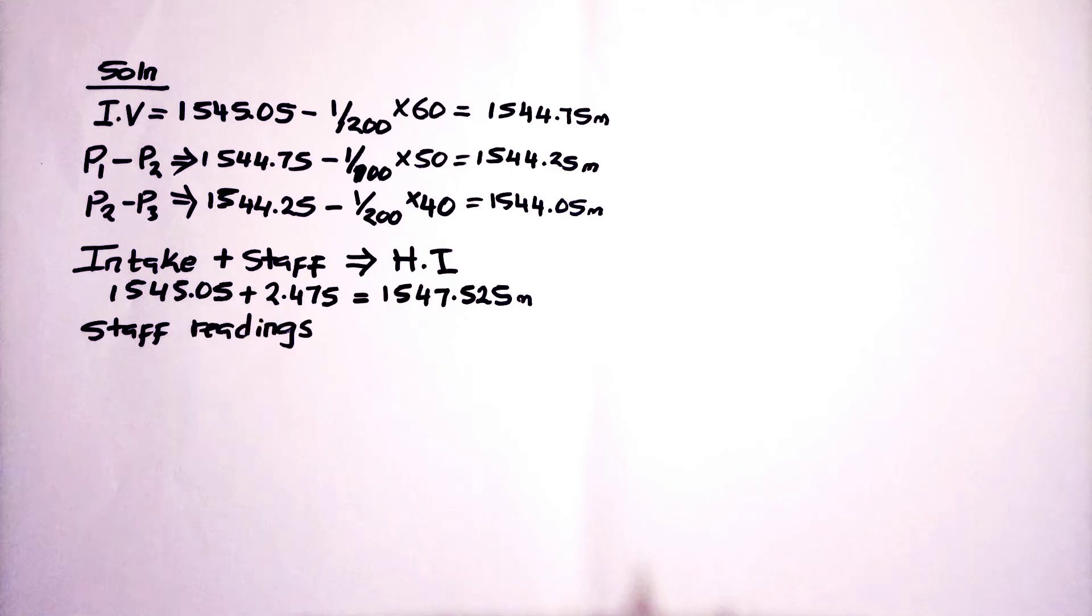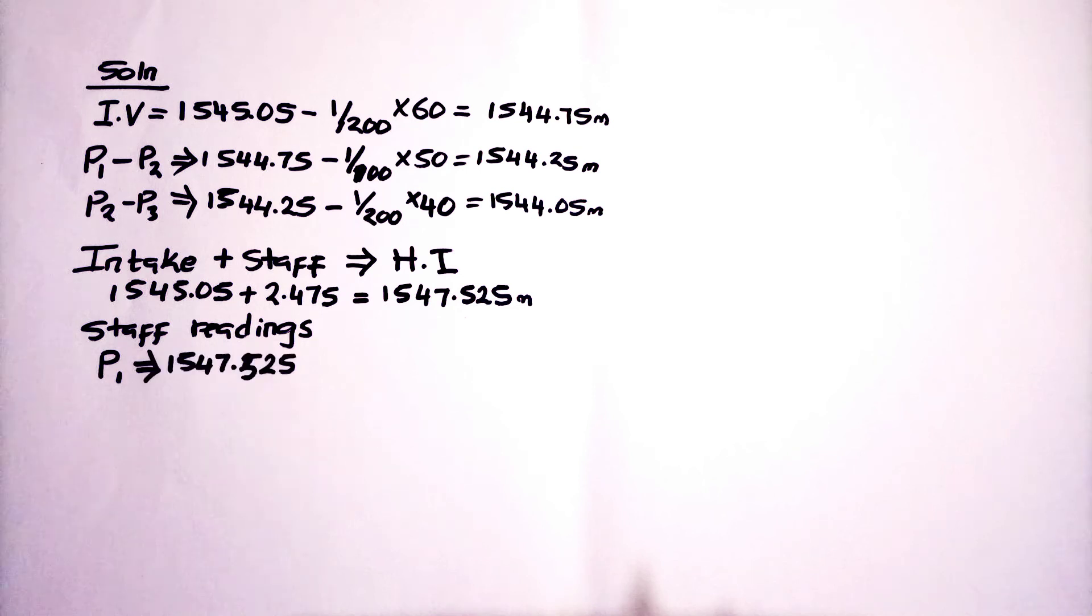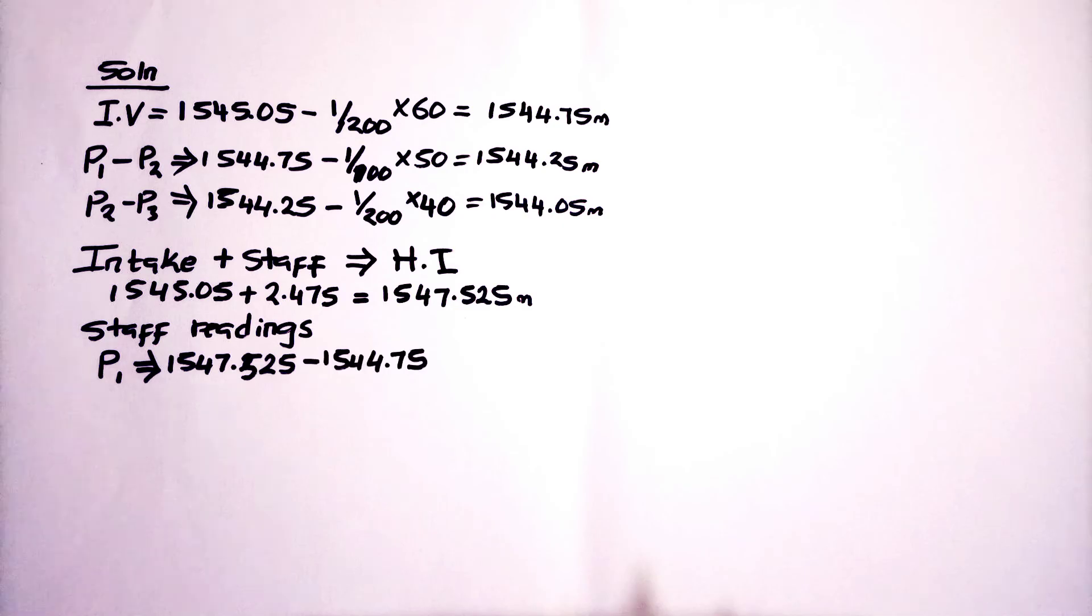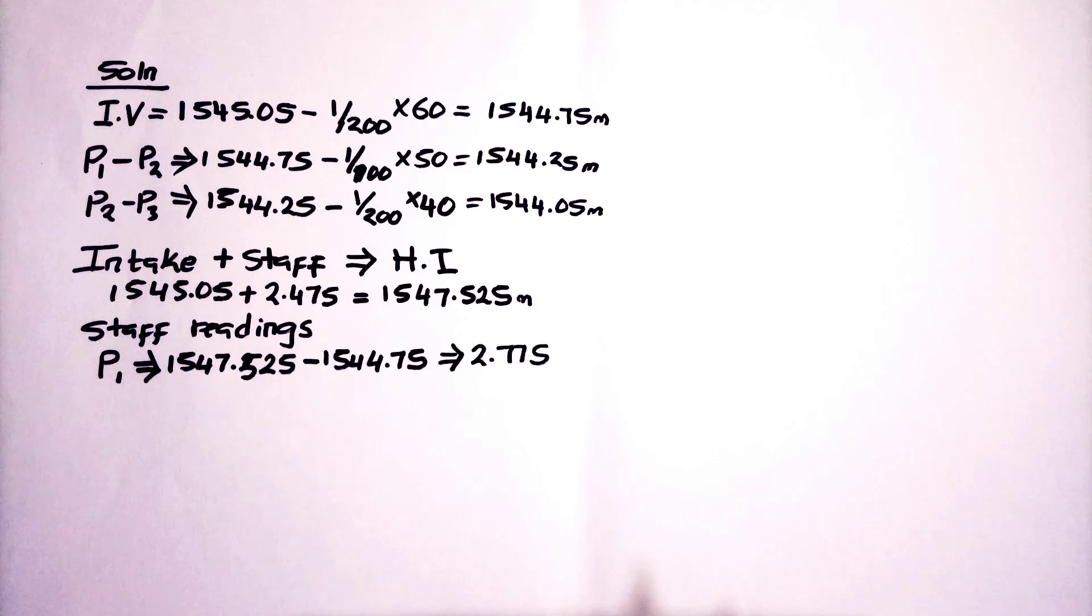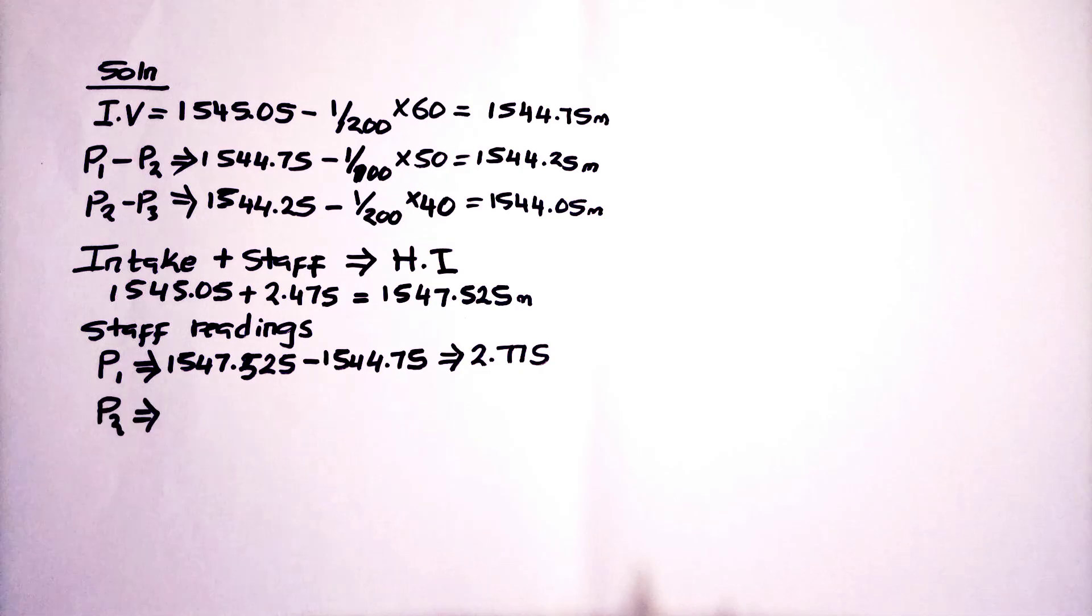To calculate the staff readings, from P1, we are going to take our line of sight. Then, we minus it with the invent reduced level that we have gotten there on top. Our staff reading for the first is 2.775.